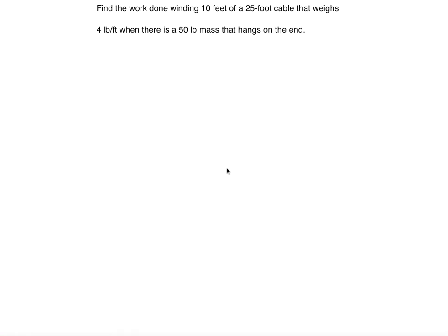In this video we're going to talk about a cable problem in which there are two types of forces: a variable force and a constant force. Find the work done winding 10 feet of a 25-foot cable that weighs 4 pounds per foot when there's a 50-pound mass that hangs on the end.